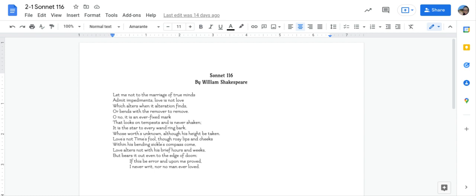What does the phrase 'it is an ever-fixed mark' mean? What is this phrase emphasizing about love? What images are used in this sonnet?